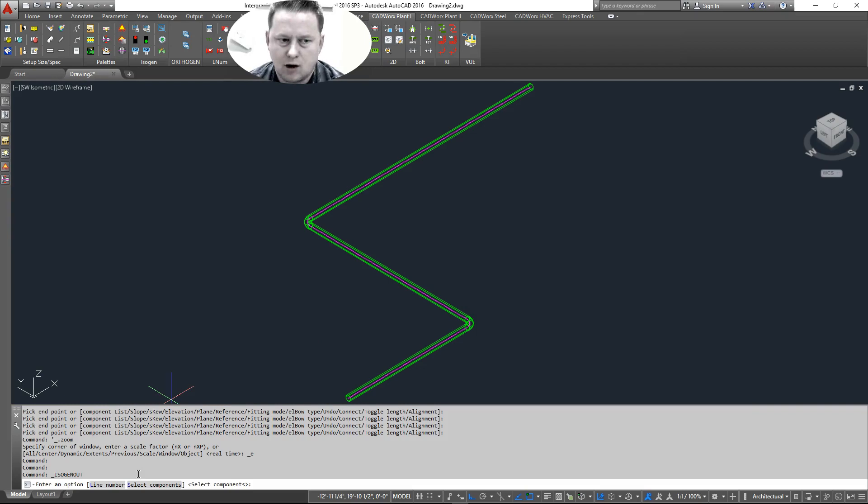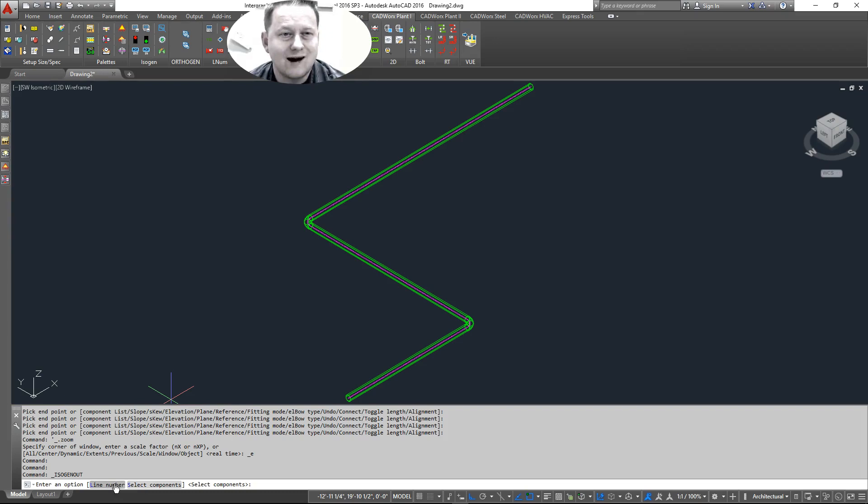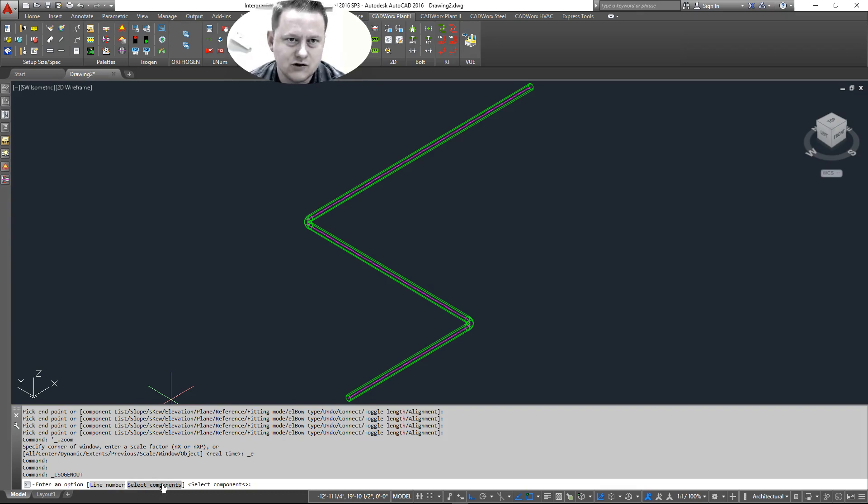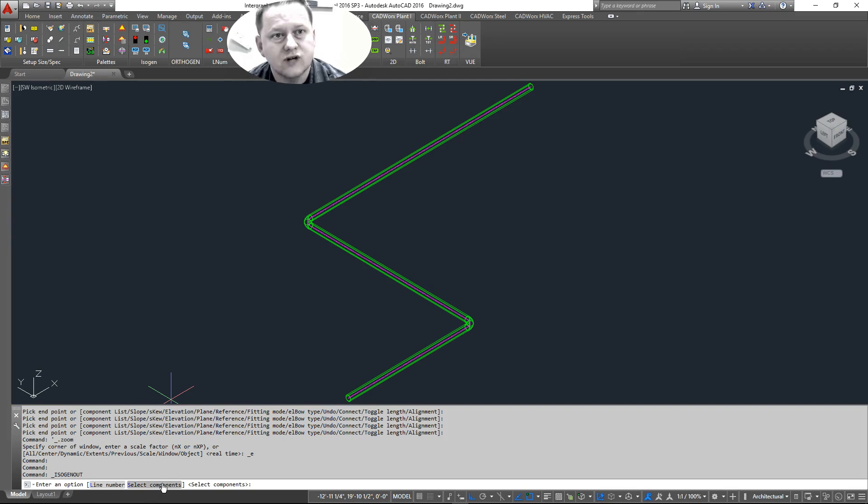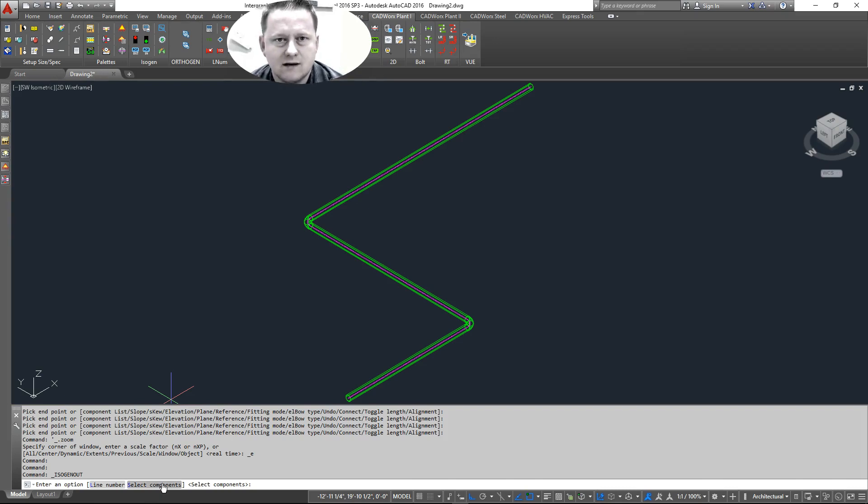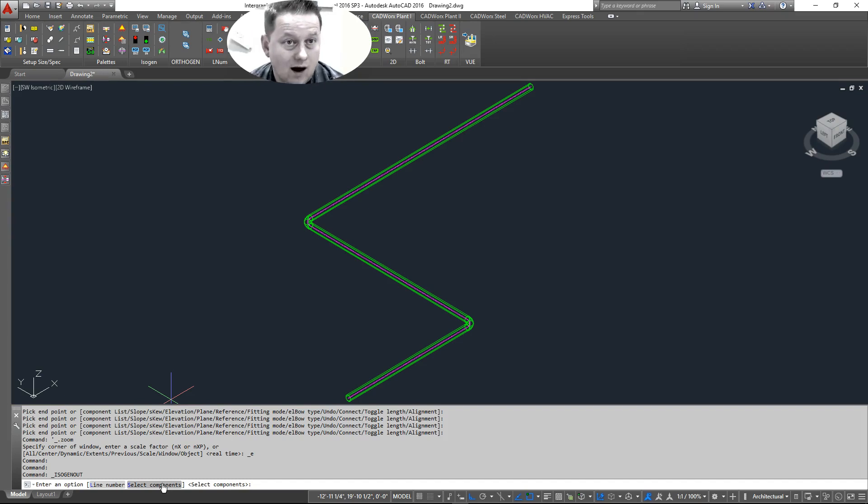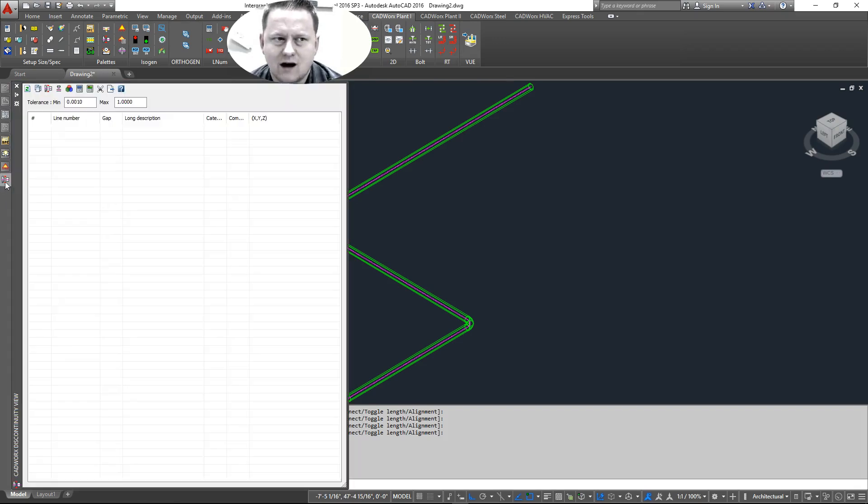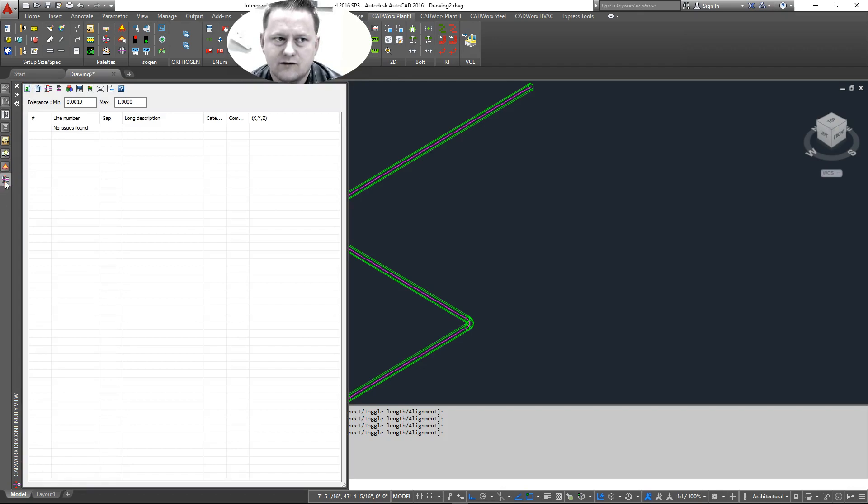And then it prompts us down here. We can pick by line number, which is what you would normally do. Although Isogen out is more known for its select component feature because I and many people do use Isogen out for troubleshooting. So if your system is not running and you need to find out why, you come here. And you do that after you do a discontinuity check.